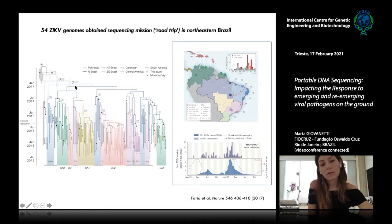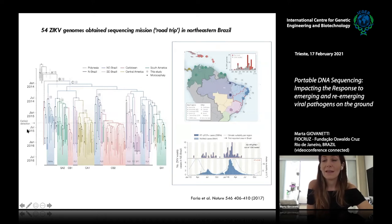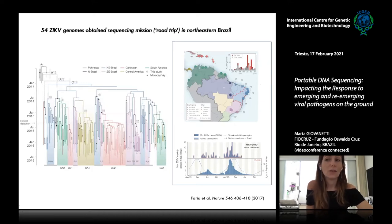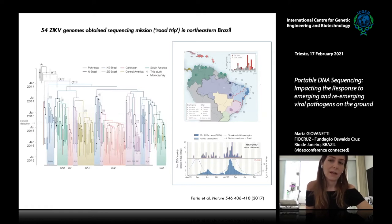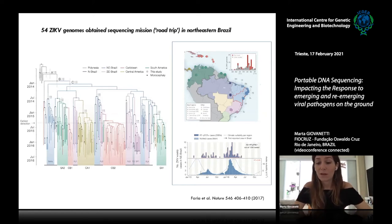We dated the Zika introduction event back to 2014 and described this transmission as cryptic, because the first autochthonous cases were detected only in March–April 2015. We hypothesize this may have been due to misclassification caused by the co-circulation of other arboviruses already present in Brazil, such as yellow fever and dengue.